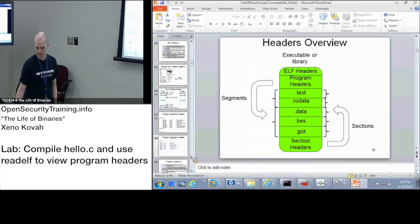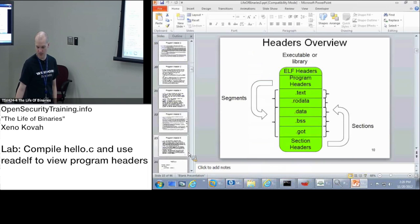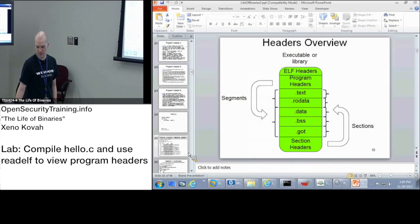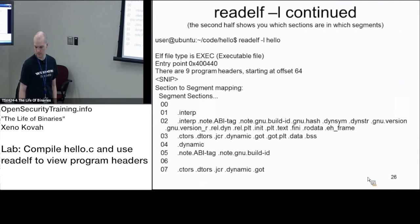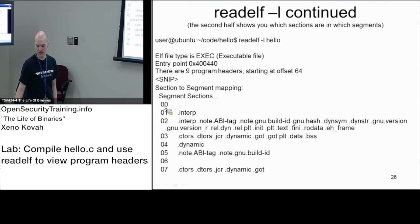All right. So I think we're mostly done with program headers. Let me check. All right. So this is just the mapping between different segments and all of the sections contained within it.